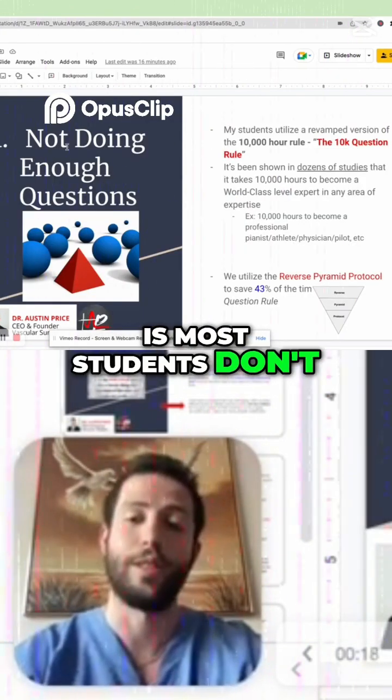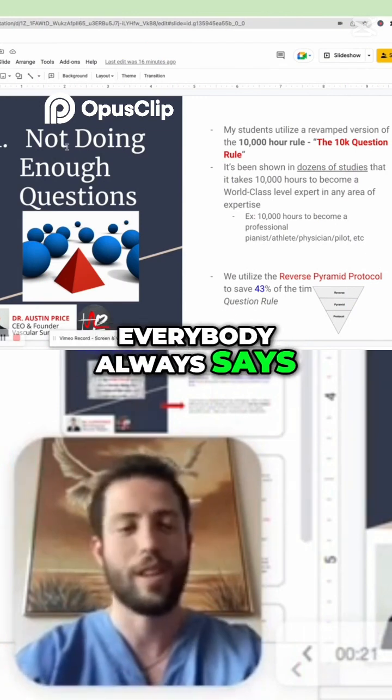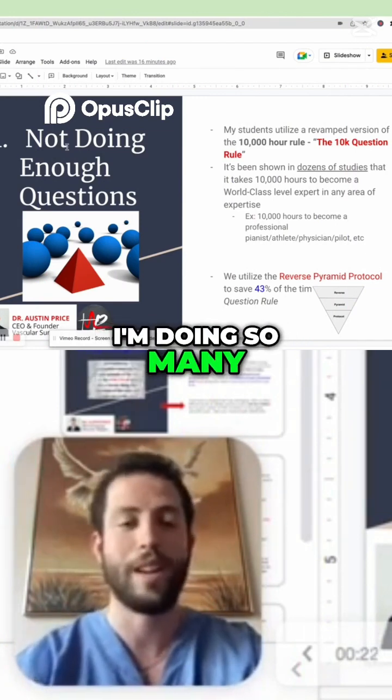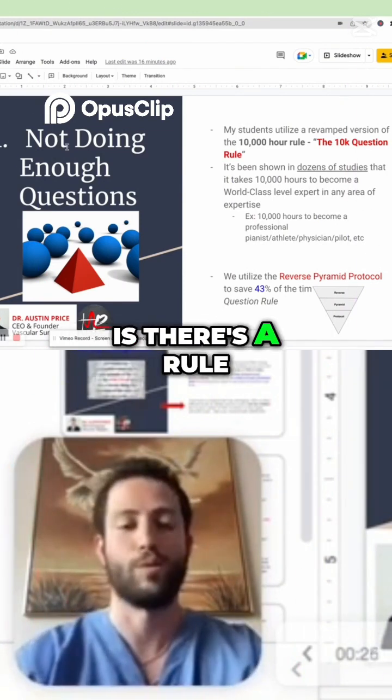Point number one: most students don't do enough questions. Everybody always says, 'Oh, I'm doing so many, I'm working so hard, I'm putting in all the hours.' The thing is...